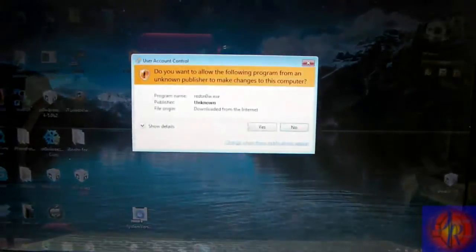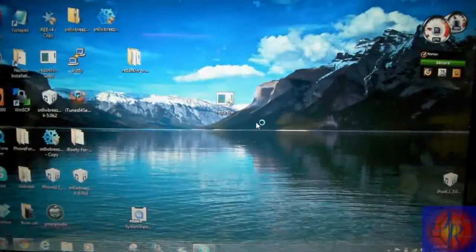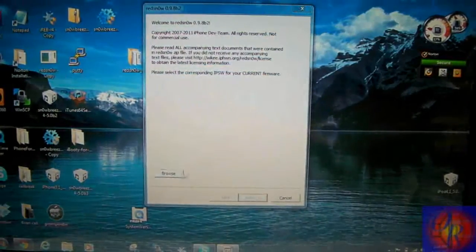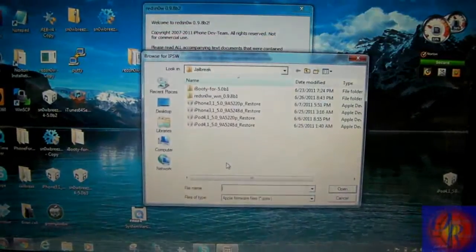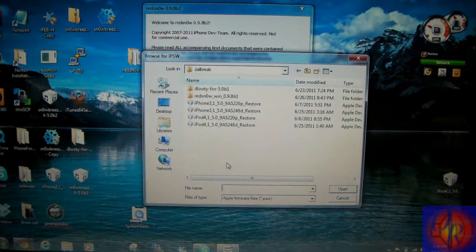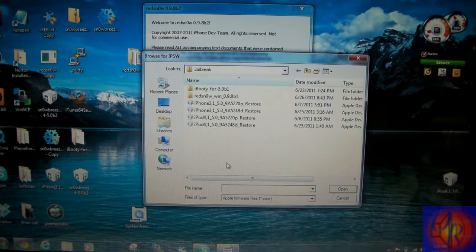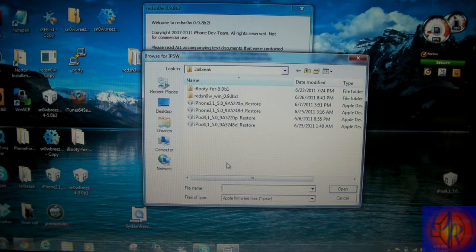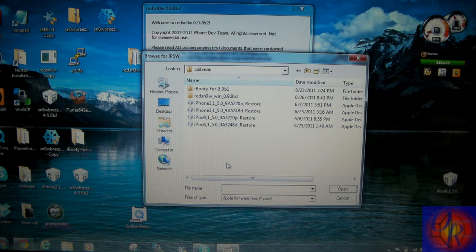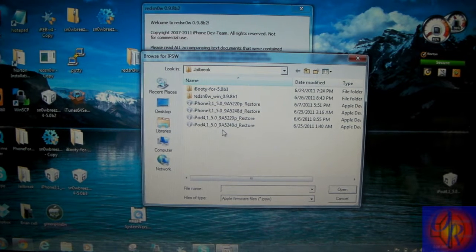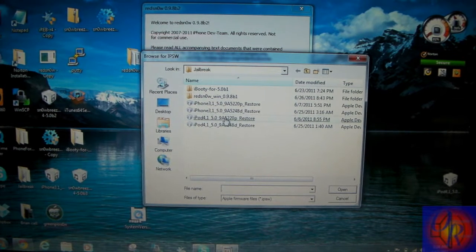Not beta 2 or beta 3, beta 1 IPSW. This is mine right here.